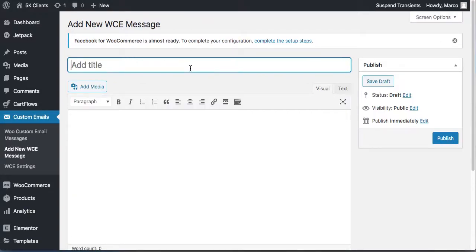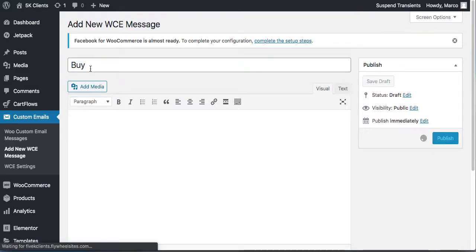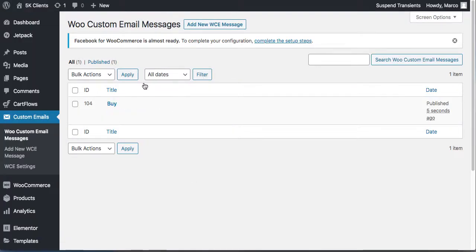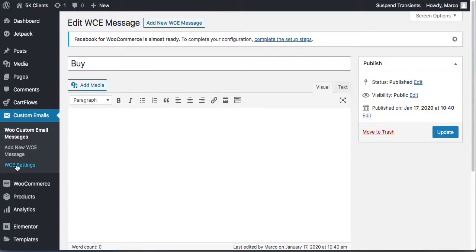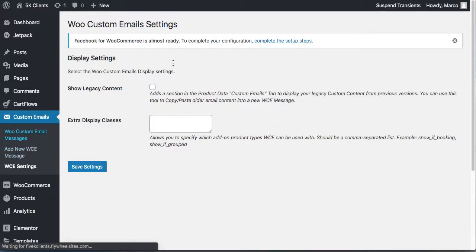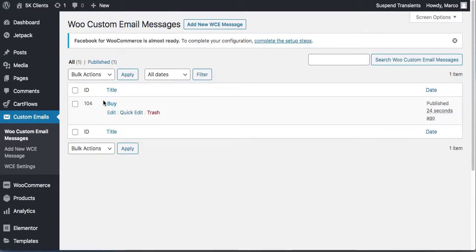Add a new custom email and publish it. In the settings, once you add an email you specify when it goes out. This email goes out right after they buy.